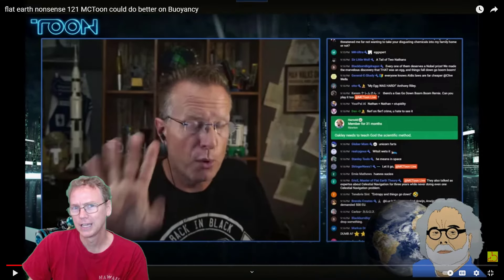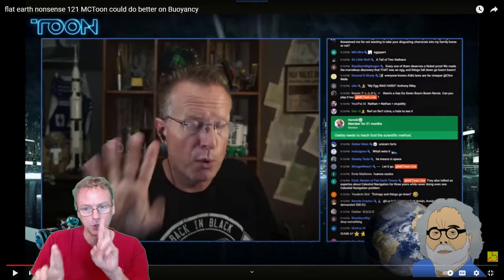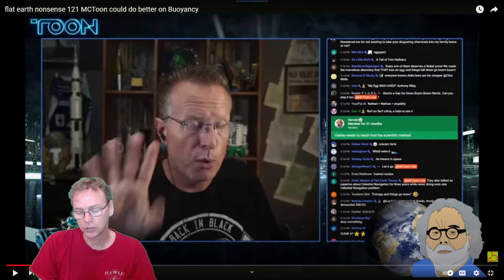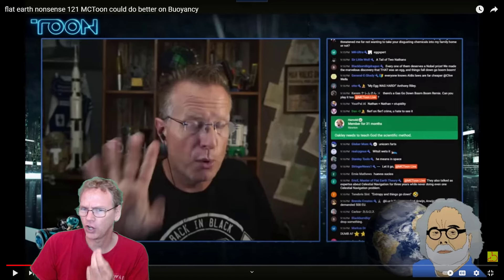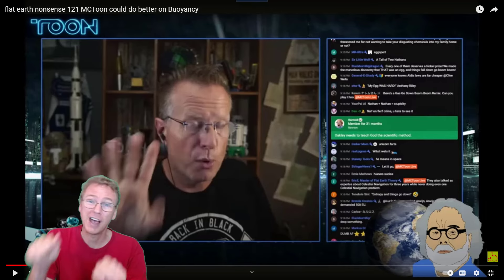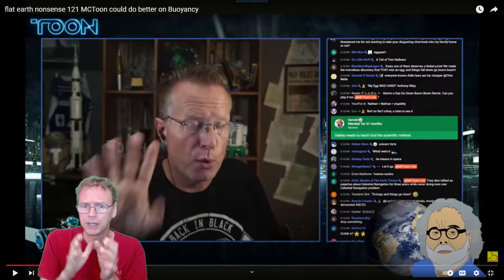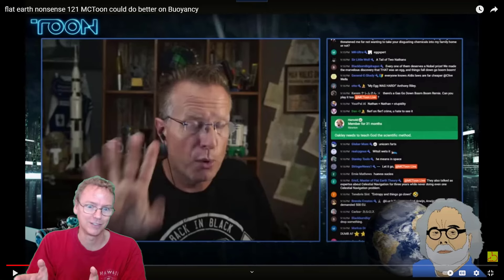Tune says: "Helium goes up because there's a second force acting on it other than gravity." We just saw in the equation that there are two terms. What Tune is saying is that the first term — classically called the weight — he's calling that gravity. Gravity appears in both terms, but it's clear what he means: there's the weight term and the buoyancy term.